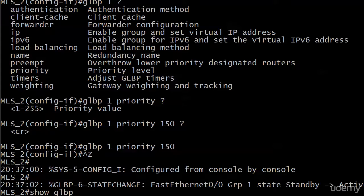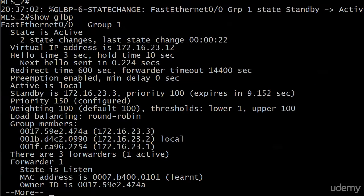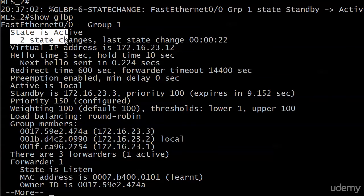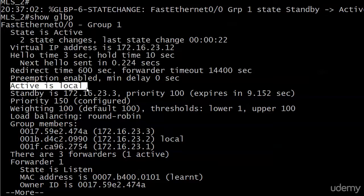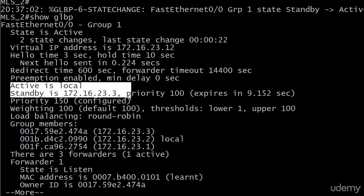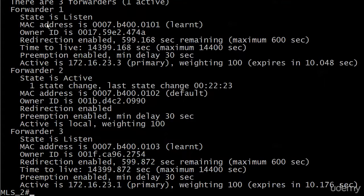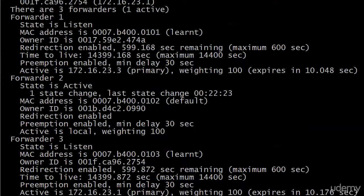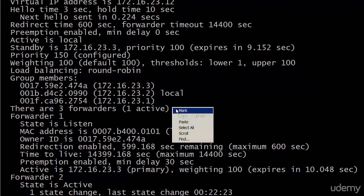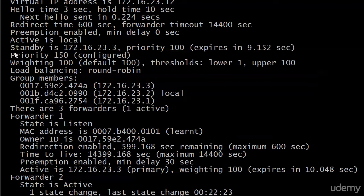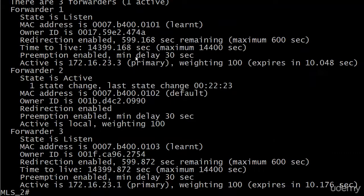Let's run show GLBP. And let's see, state is active, we've had a state change, we're up to two state changes. Everything else is the same, but we're on router 2 now and notice that active is local, the standby is now router 3. That's the big change. Everything else there except priority, of course, let me show you where you verify your priority change. It's right there in the middle of all of that, priority 150 configured.